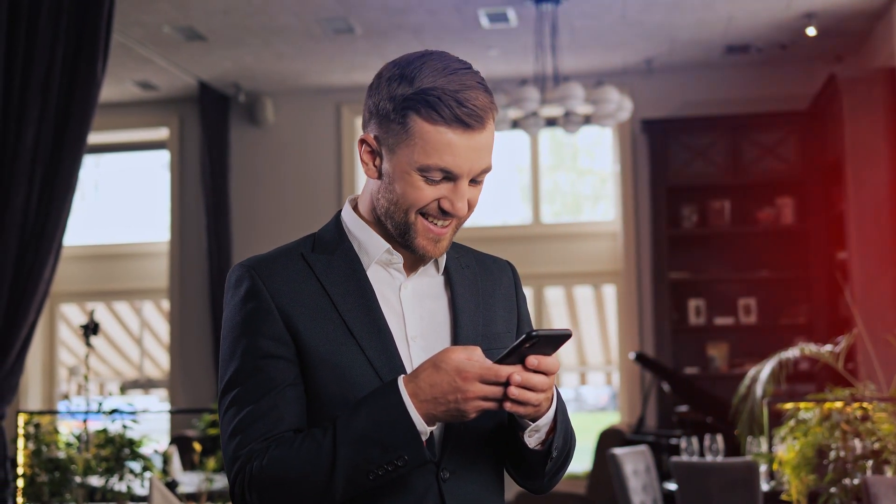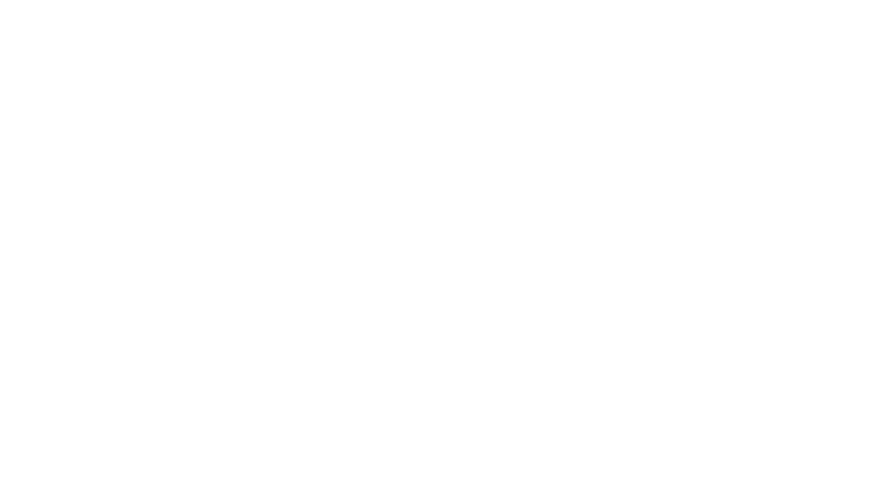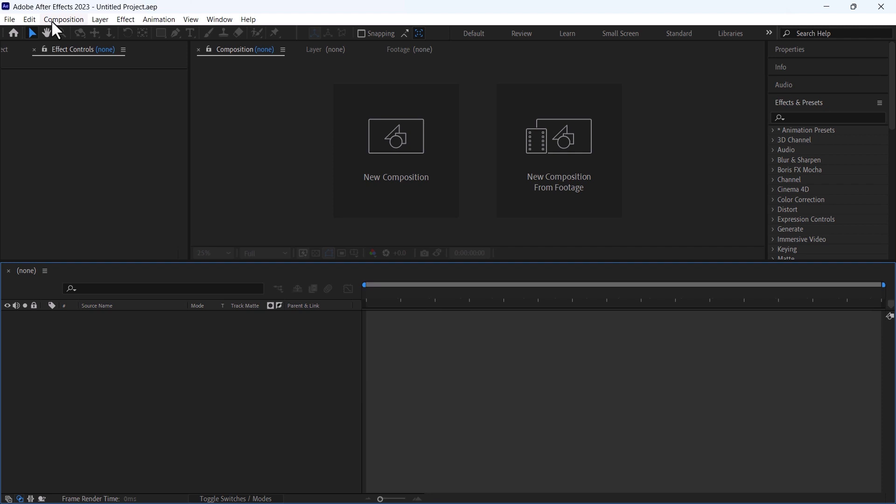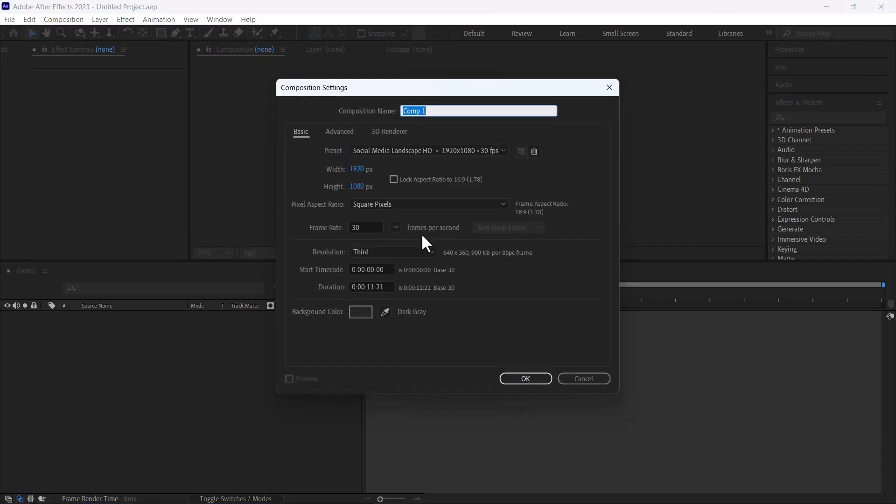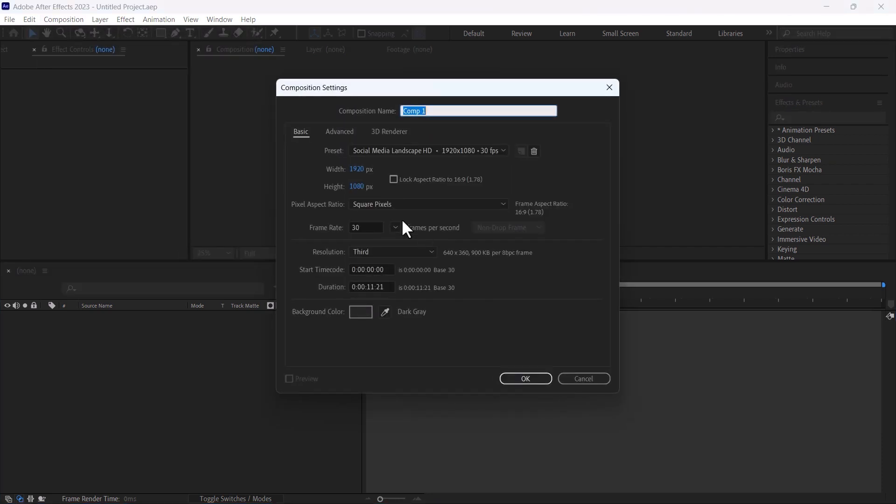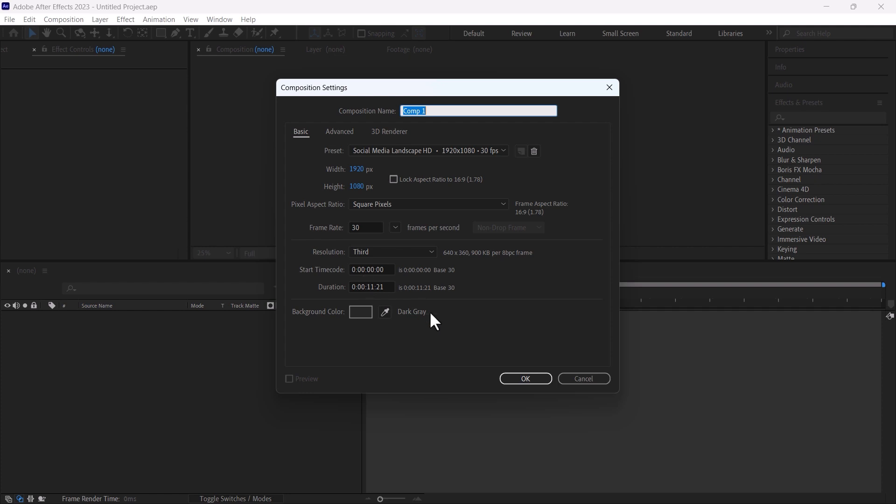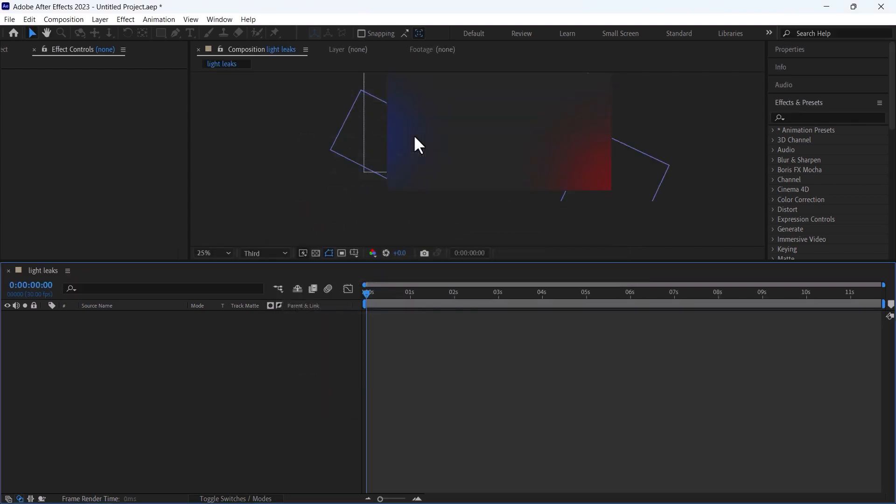First I will create a new composition and the width and height of composition is 1920 by 1080 and frame rate is 30. You can change the duration depending on the duration of the video on which you want to overlay this. I will change the name to light leaks and hit okay.